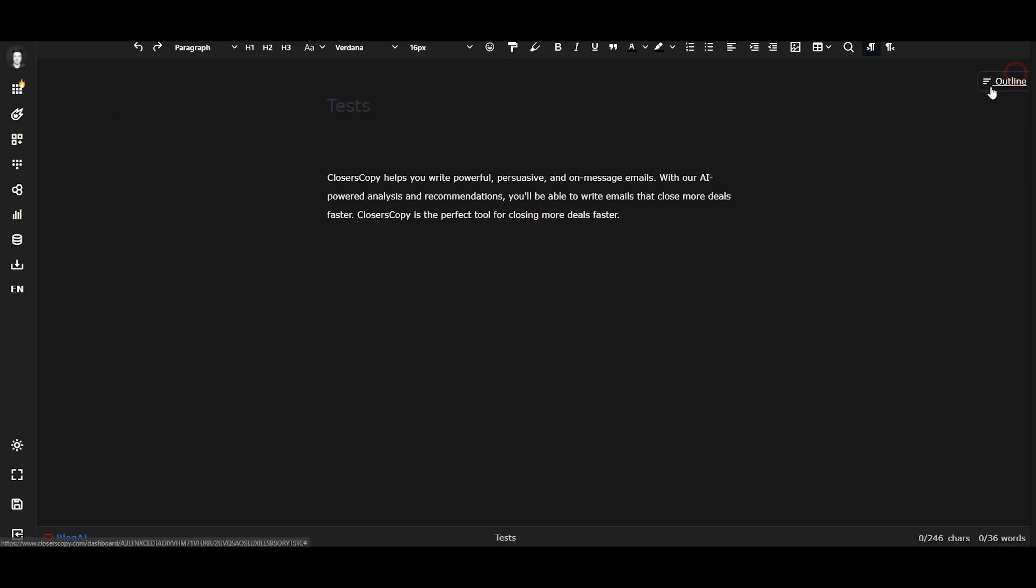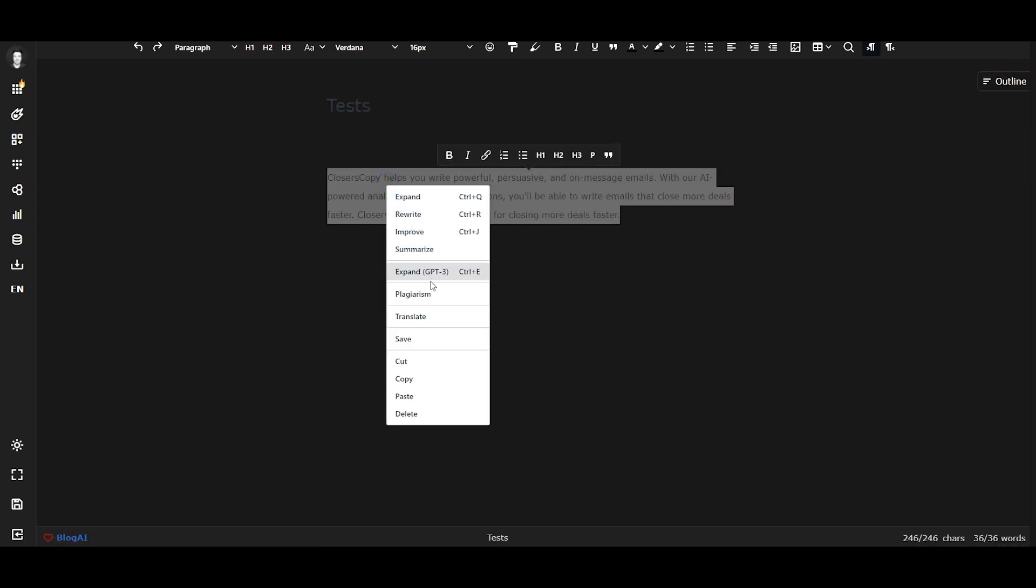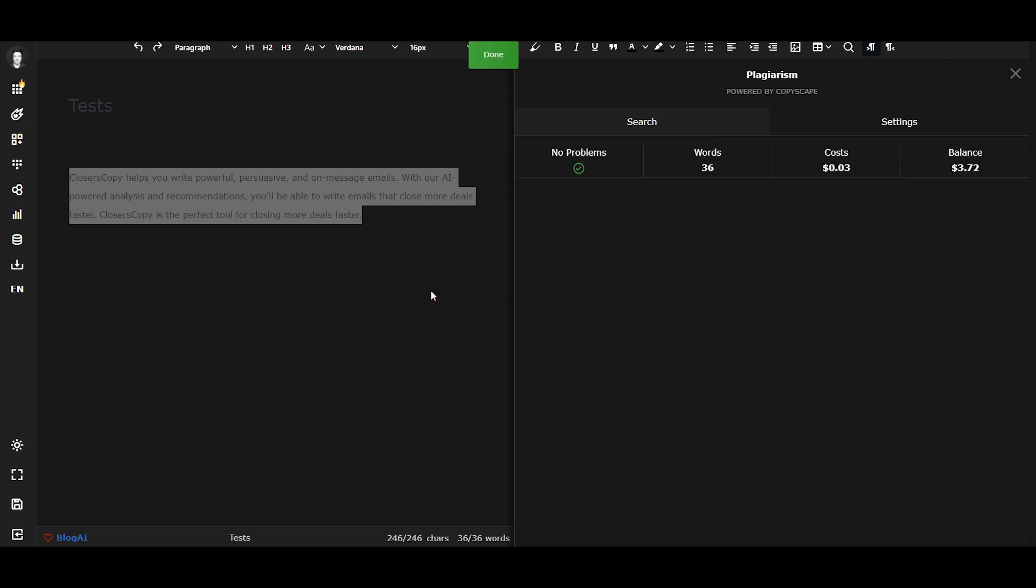Now I can close this, and whenever I select something and click Plagiarism, the text is sent to Copyscape, and Copyscape tells me exactly what the problems are. In this case, there are no problems.